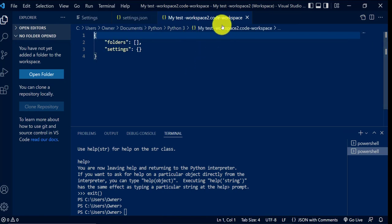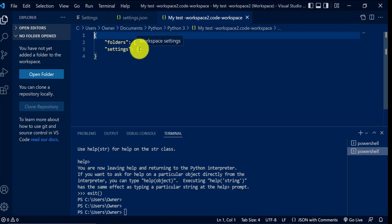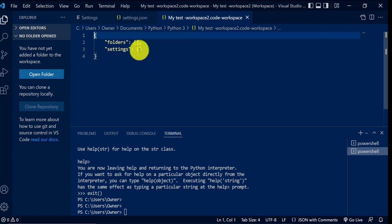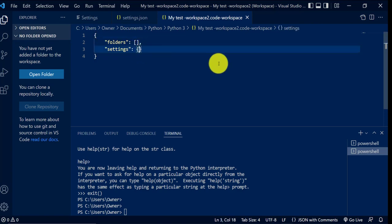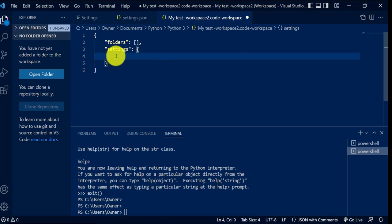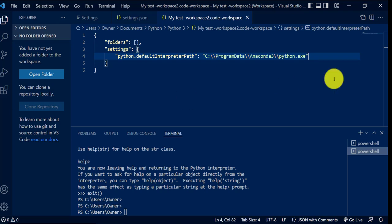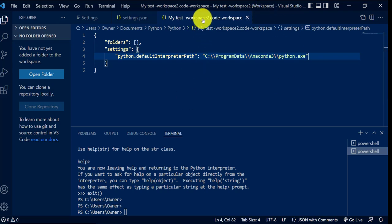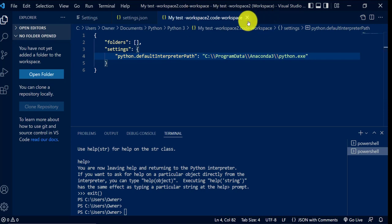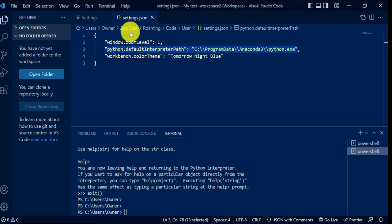Then go to View, Command Palette, and click on the first option: 'Preferences: Open Workspace JSON'. That opens the settings for the new workspace you just created. As you can see, there are no settings and no folders yet since we haven't created any. Make sure you don't delete the curly braces — just put in that path. To save the changes, go to File and click Save, and the changes to your new workspace should take effect. You can then close this workspace settings and the settings JSON.